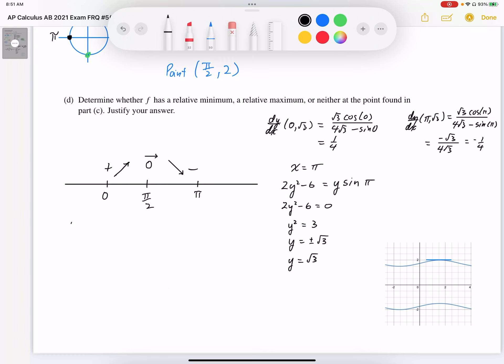So the point (pi over 2, 2) is a relative maximum.